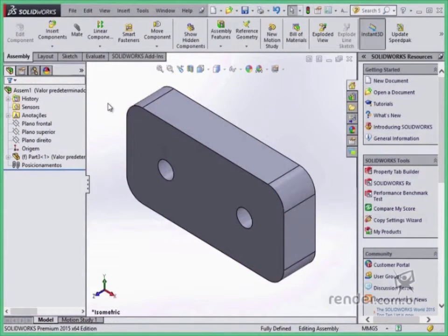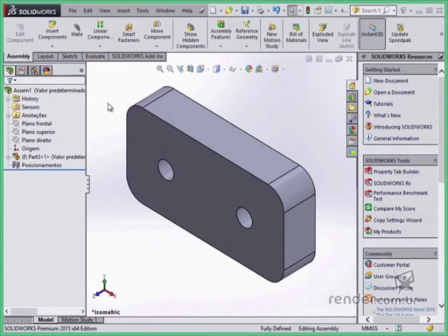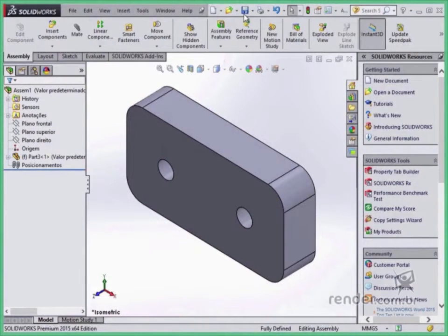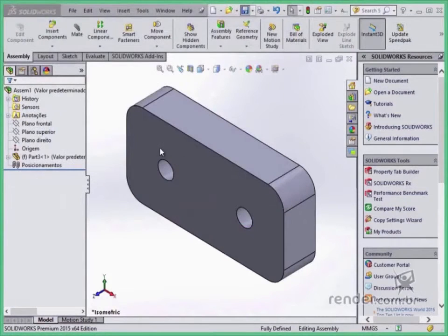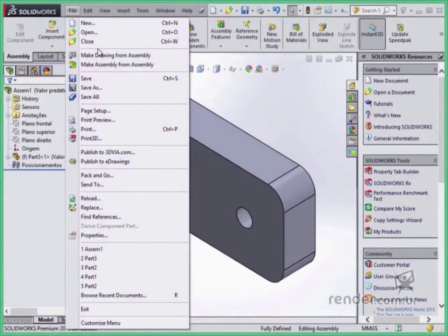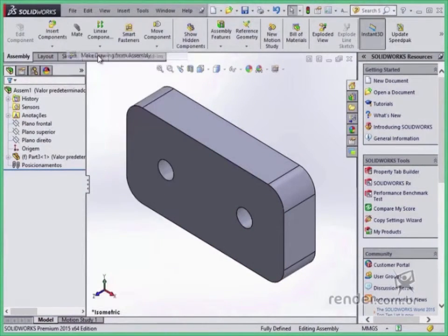The drawings can be created from the part or assembly file. Save this assembly file, then from the File menu, Make Drawing From Assembly, to begin the detailed environment.